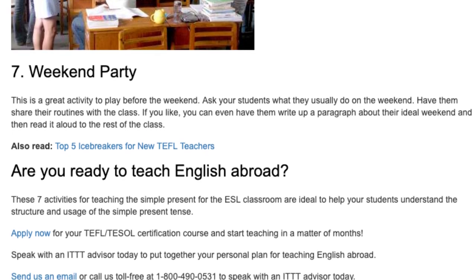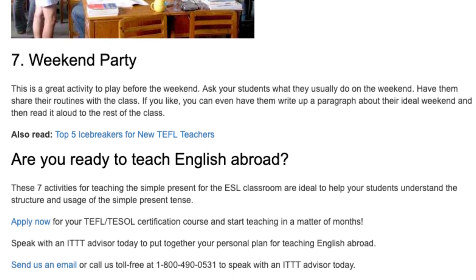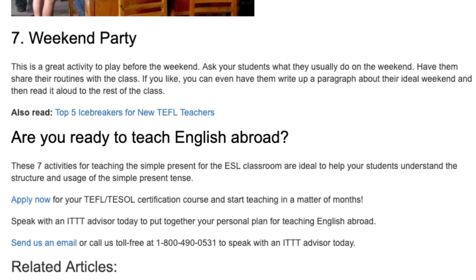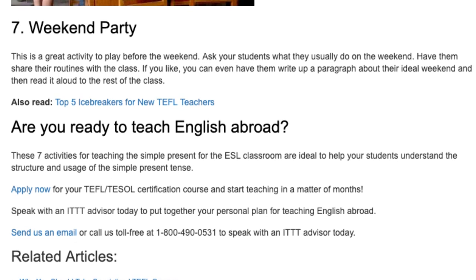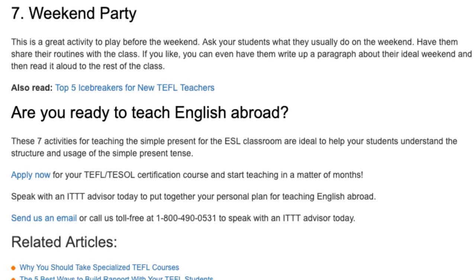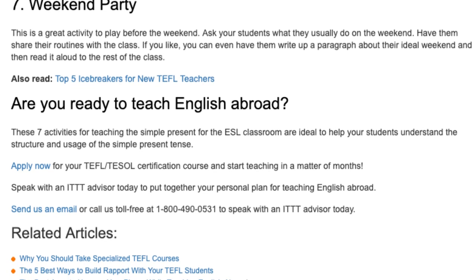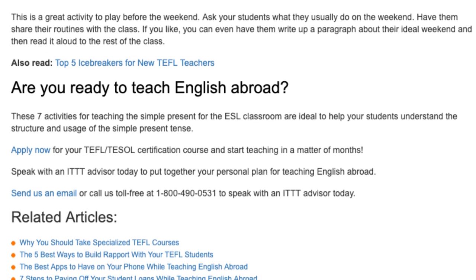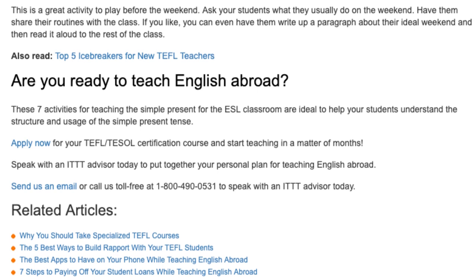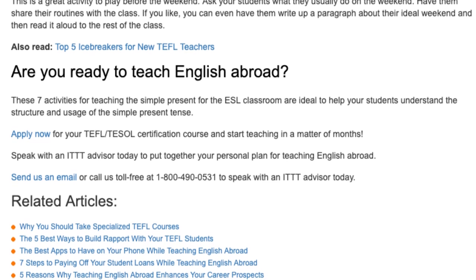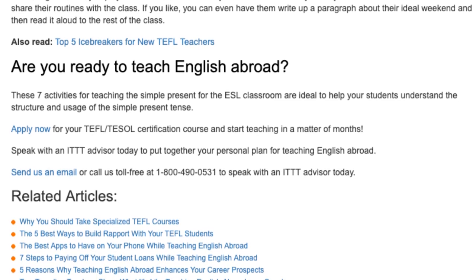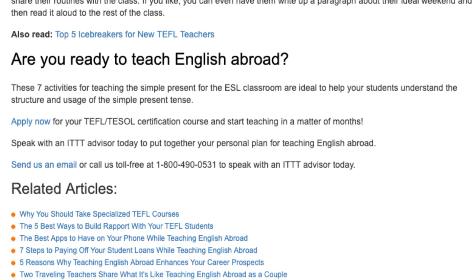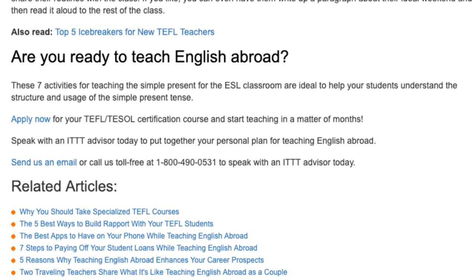These seven activities for teaching the simple present for the ESL classroom are ideal to help your students understand the structure and usage of the simple present tense. Apply now for your TEFL/TESOL certification course and start teaching in a matter of months. Speak with an ITTT advisor today to put together your personal plan for teaching English abroad — send us an email or call us toll free at 1-800-490-0531.